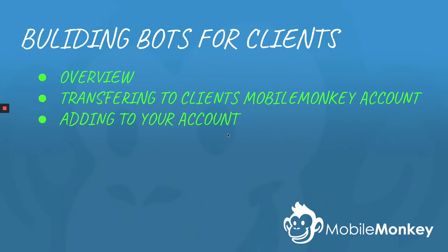Hi, this is Craig with Mobile Monkey, and I'm really excited to talk to you about building bots for clients. If you're building bots for clients, there's a couple of ways you need to do it. We're going to talk about transferring a bot that you've created to a client's Mobile Monkey account. All right, let's get started.